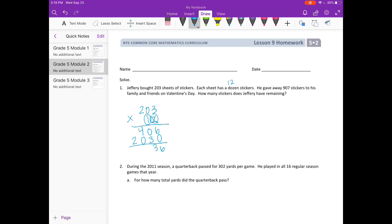Add everything together, so he started out with 2,436 stickers. But he gave away 907, so to figure out how many he has remaining — 'remaining' is the key word for subtraction — we're going to do 2,436 minus 907.